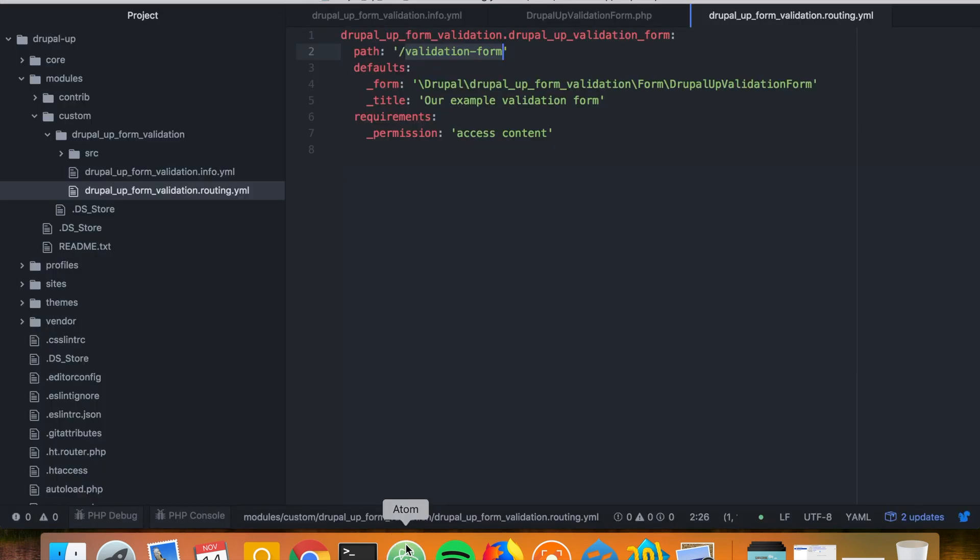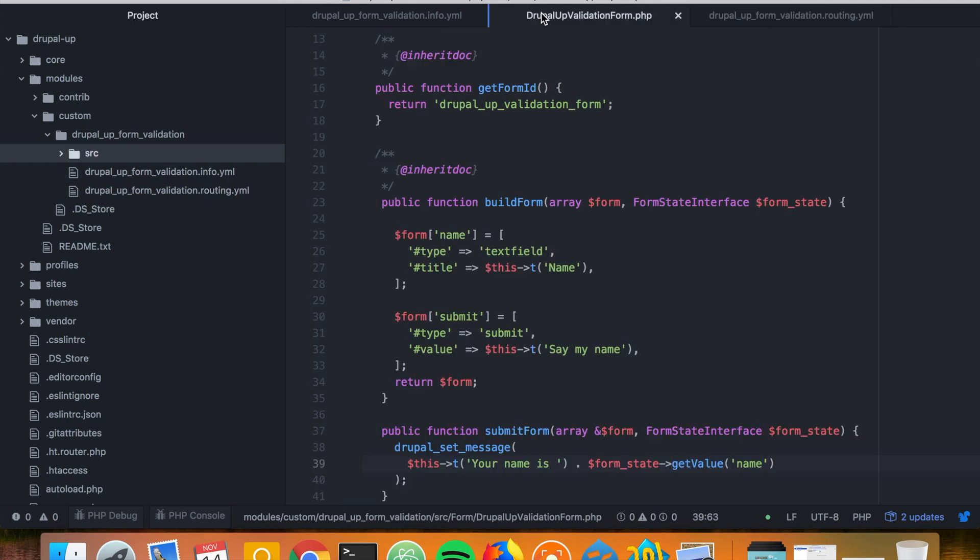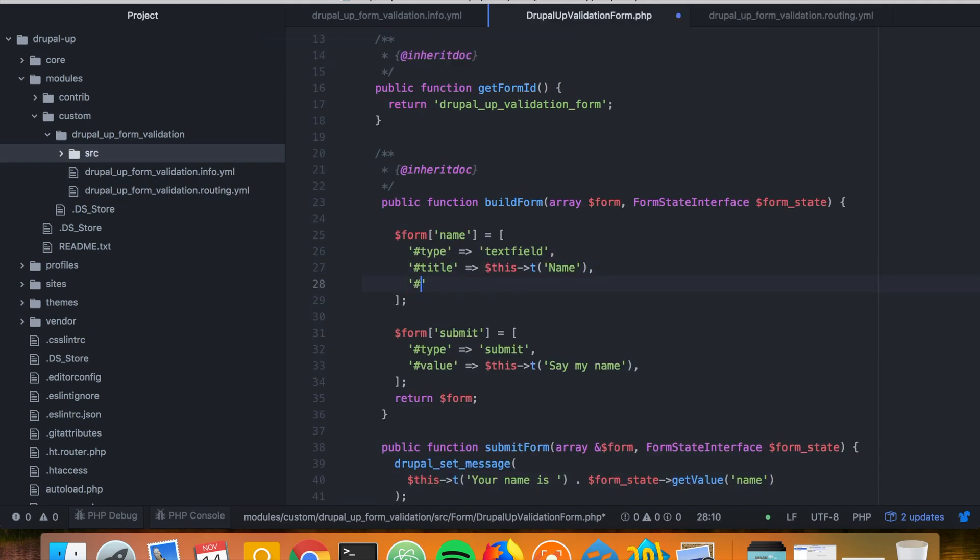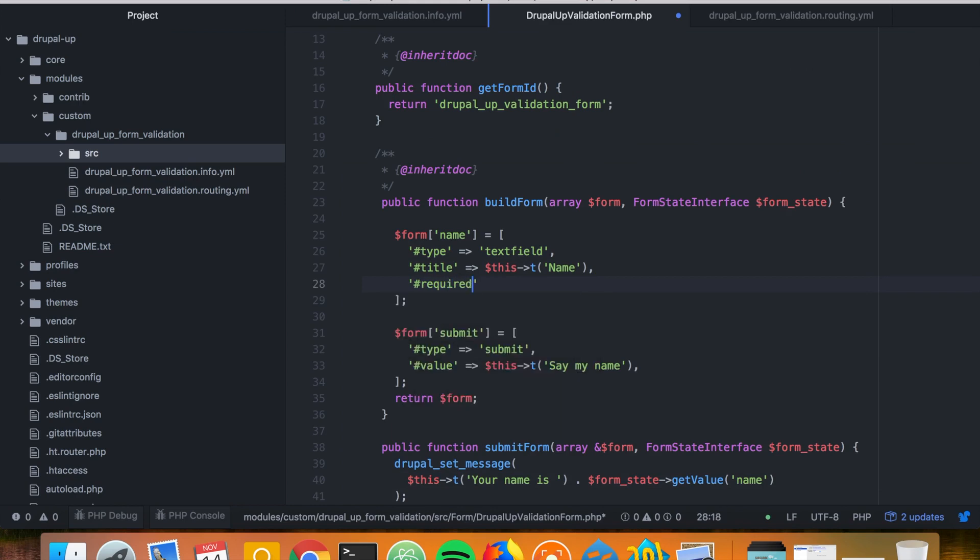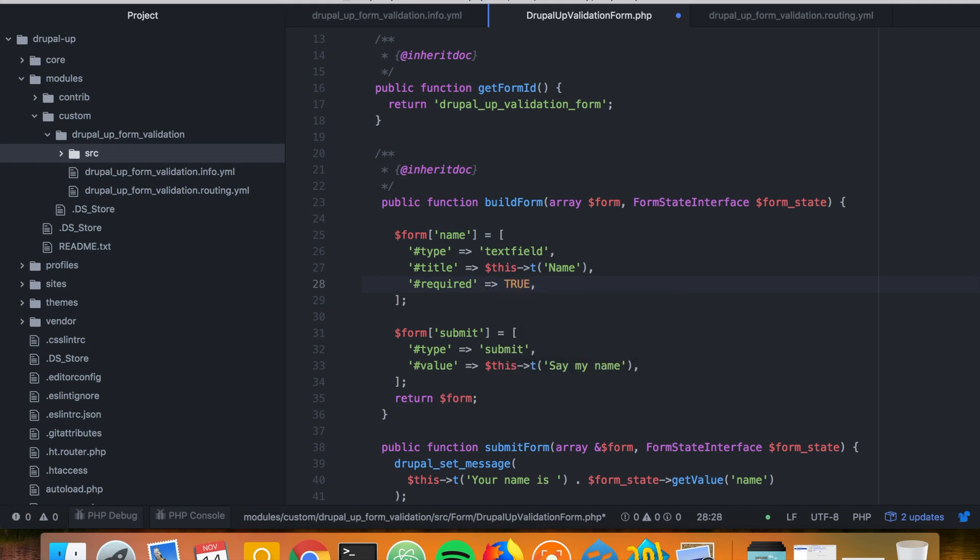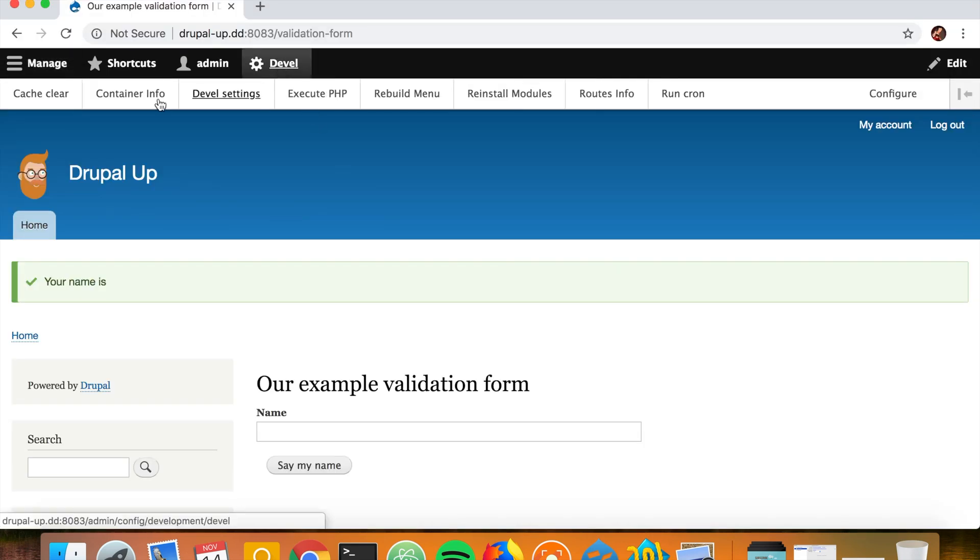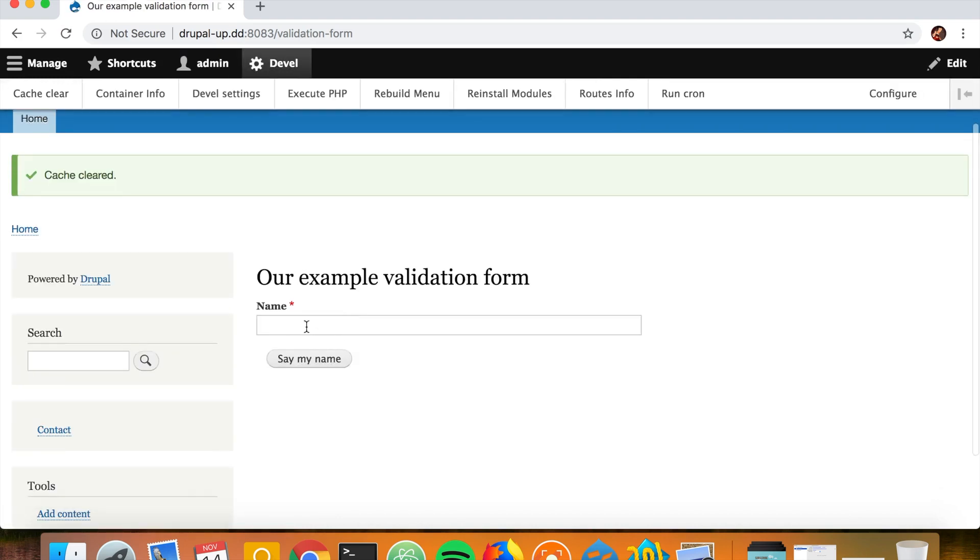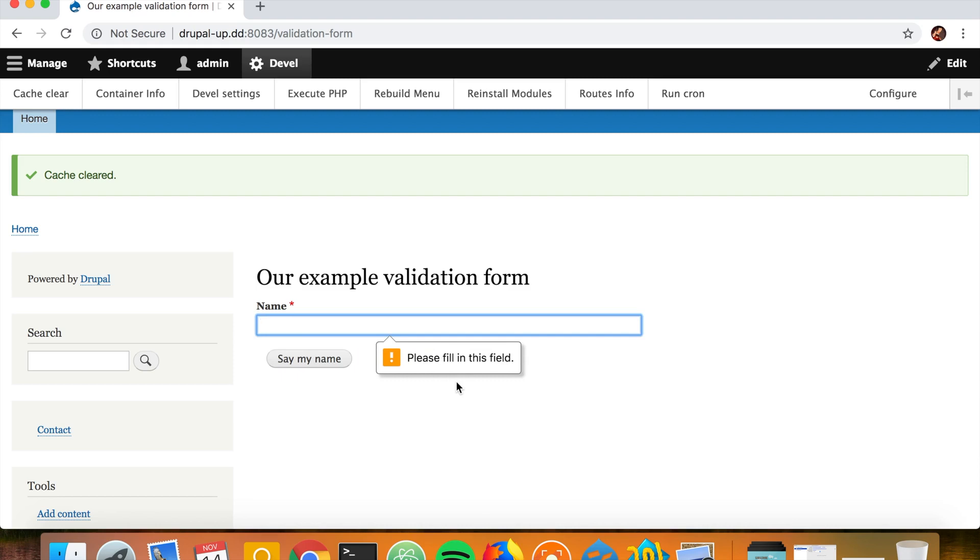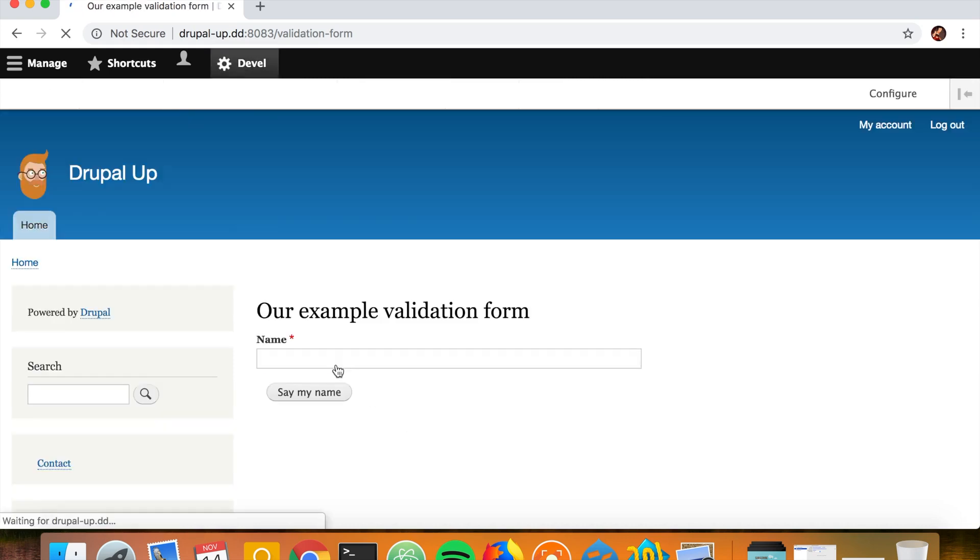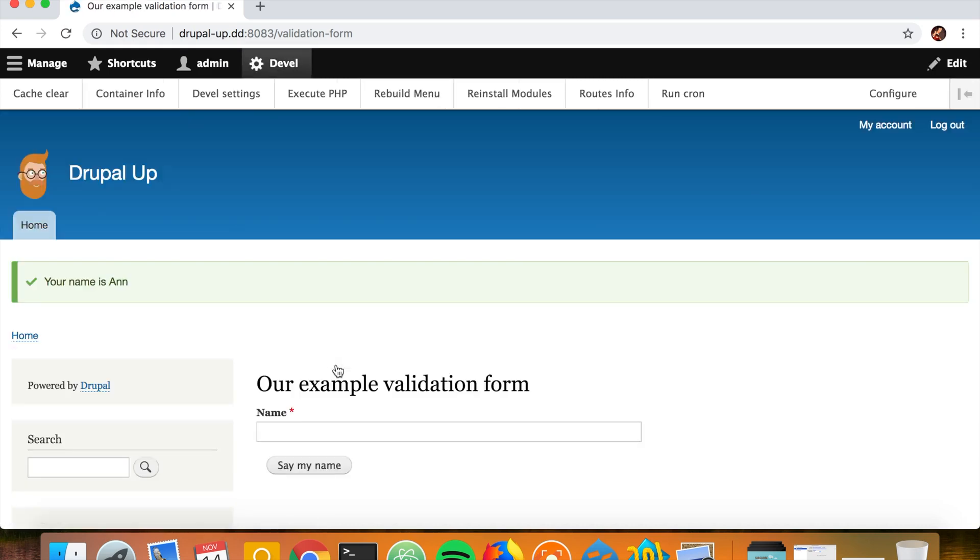So let's go ahead and add a very simple validation first, and that's just adding here required. We may say required and then true. If we save it and clear the cache, we would see that now as we submit the form, we're not able to submit it without inputting anything. But the idea of this video is to show you how you may simply add validation with a callback.